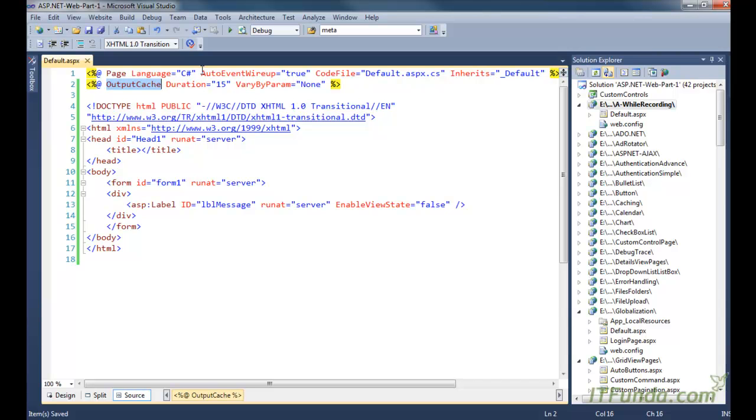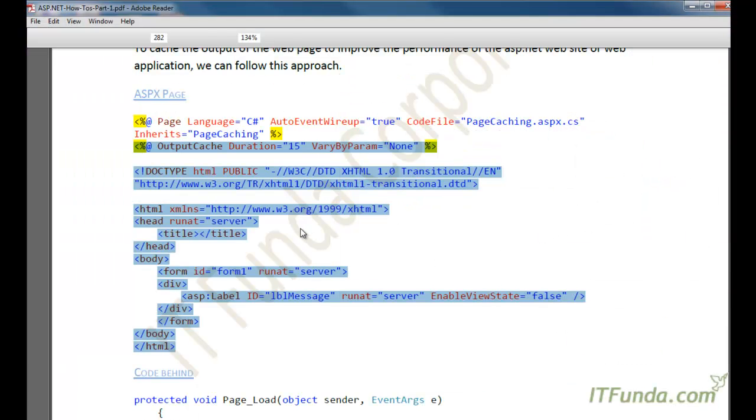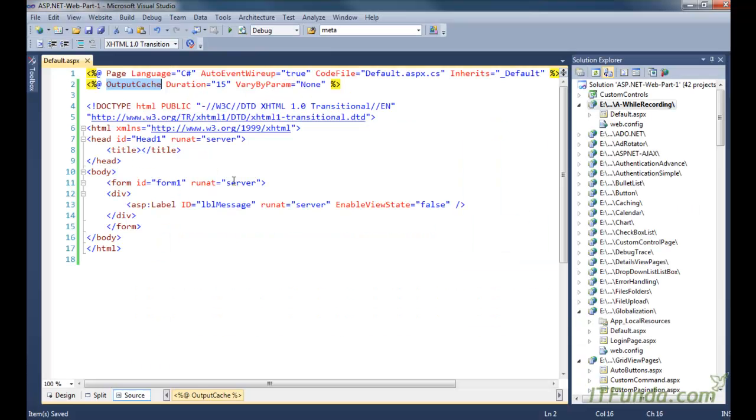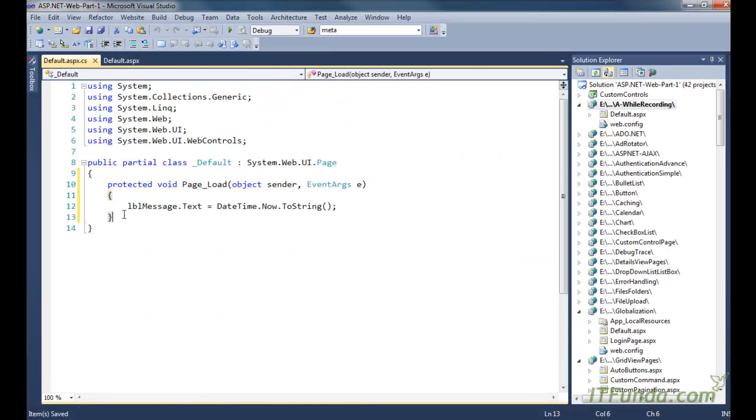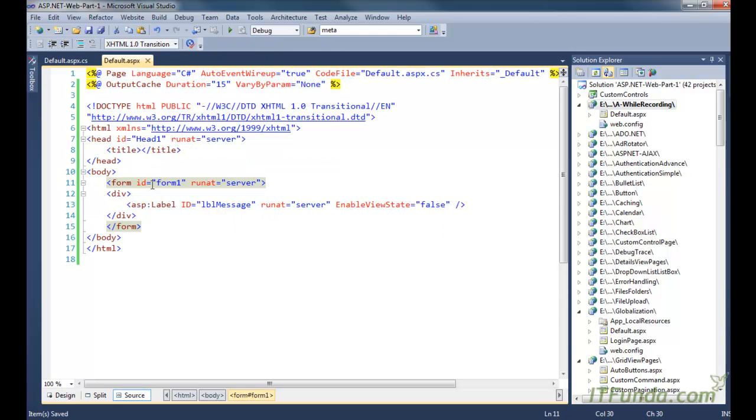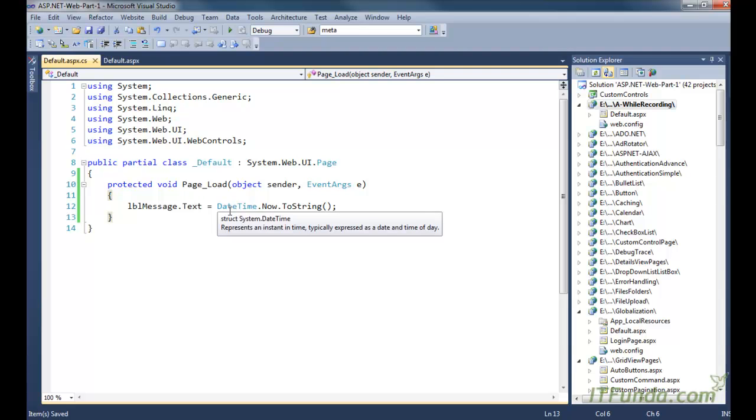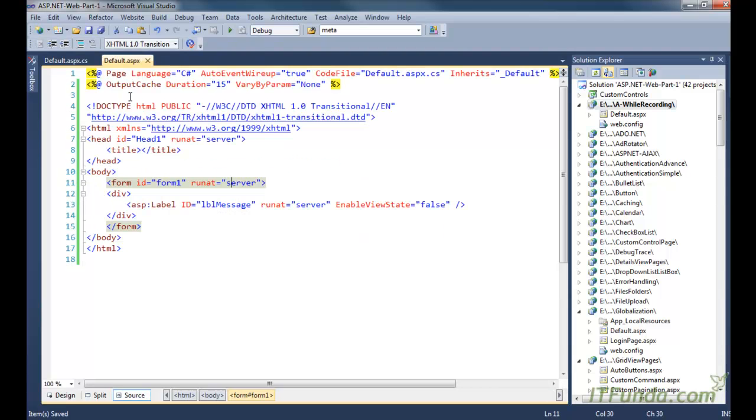After the first hit, whatever requests come till 15 seconds will be served from the server memory. Let me copy paste the code behind also. So here is my code behind. When the page is loaded for the first time, it will write the current date time in this label.